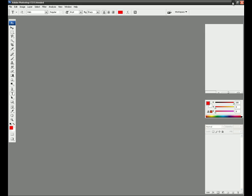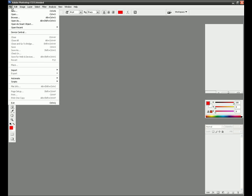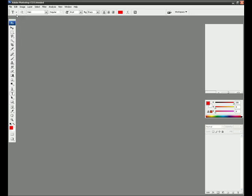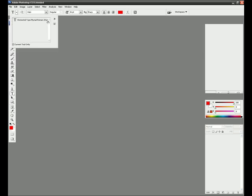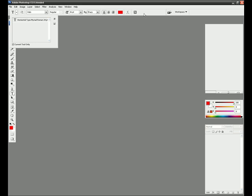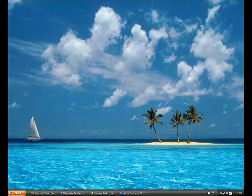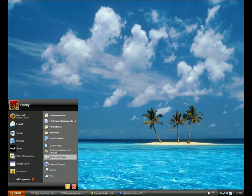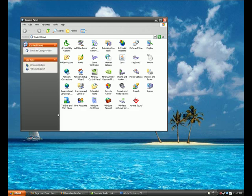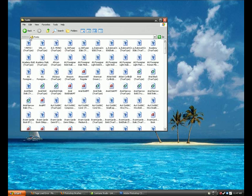I didn't even do anything here in Photoshop. What I did was I went to control panel, start, control panel, fonts.